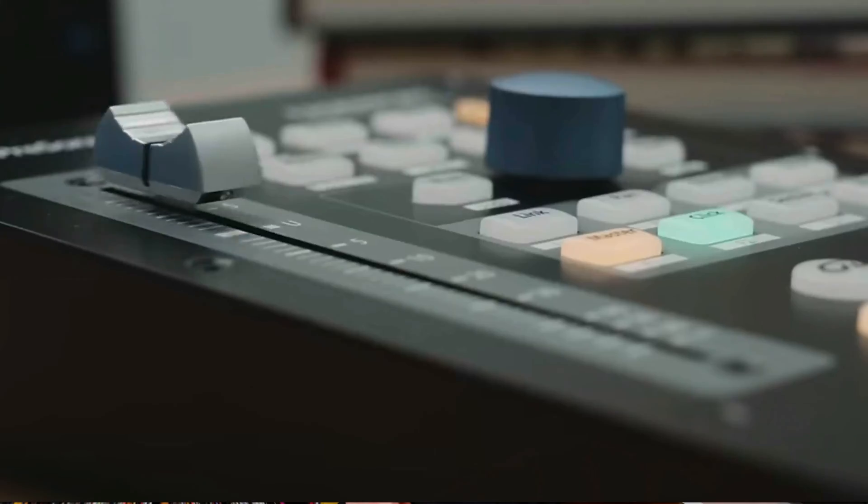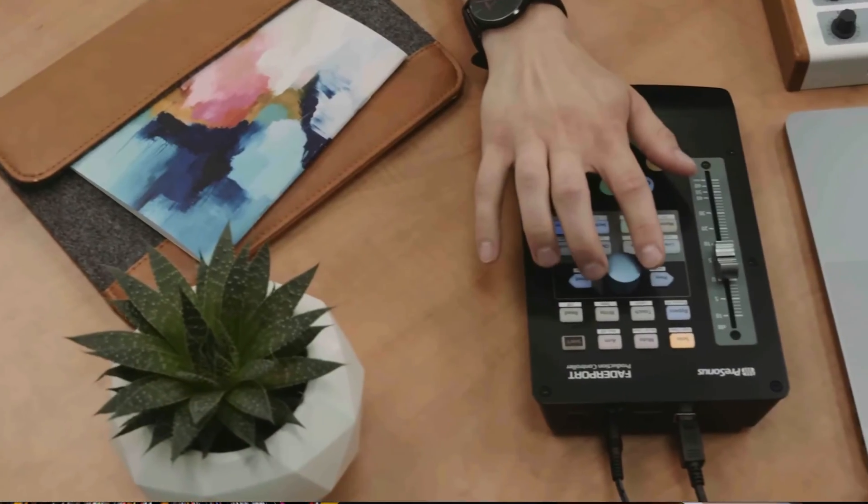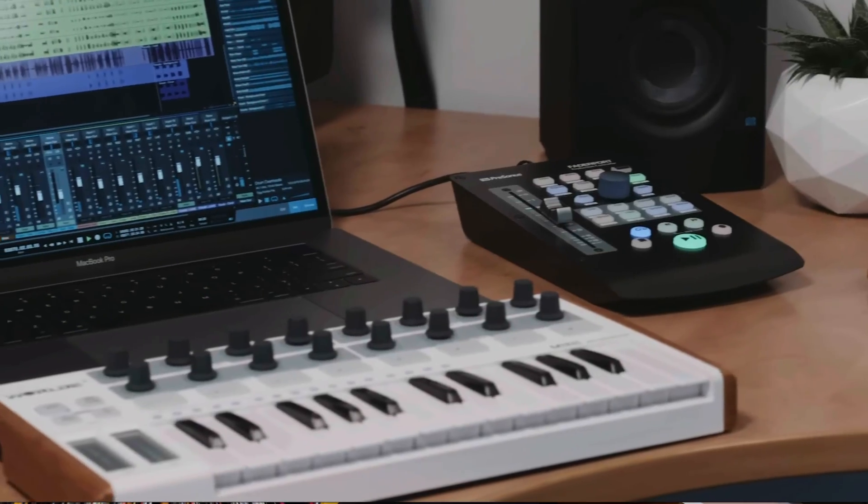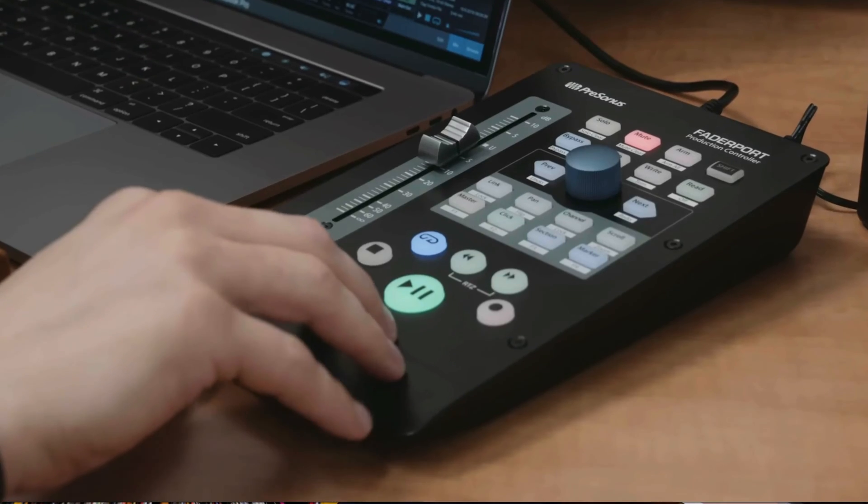And I also use my PreSonus fader port 2, which is this baby right here. The link to that is in the description and it's really good for automating both volume and pan.